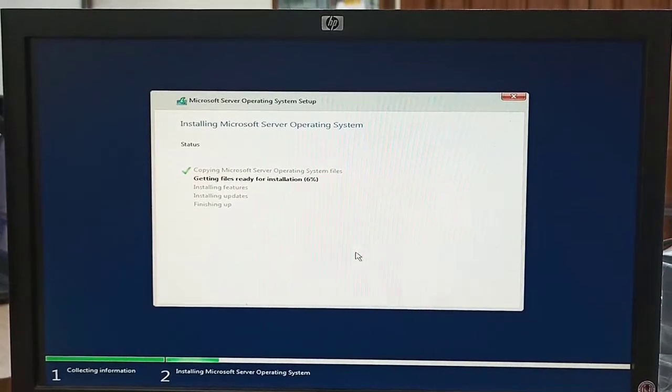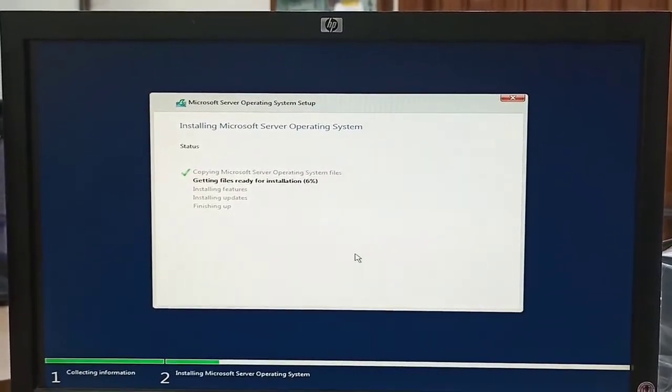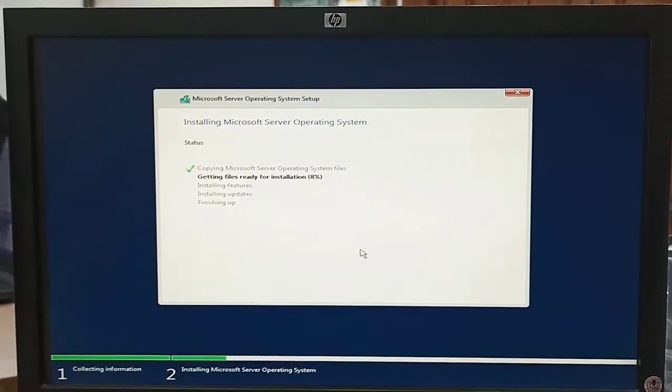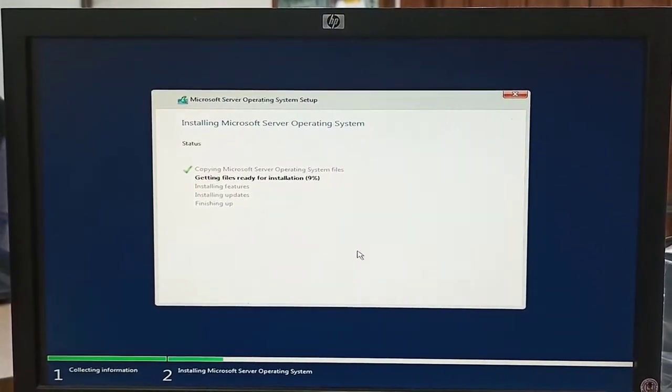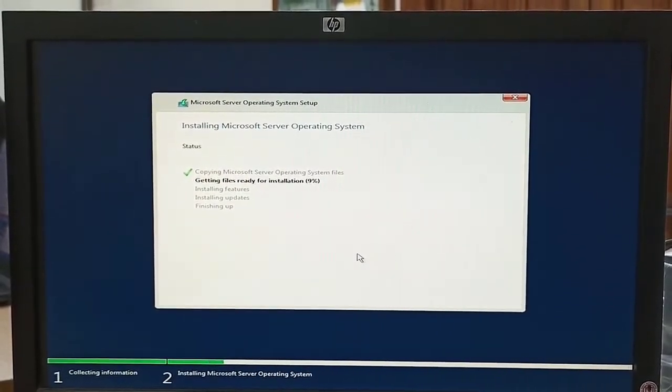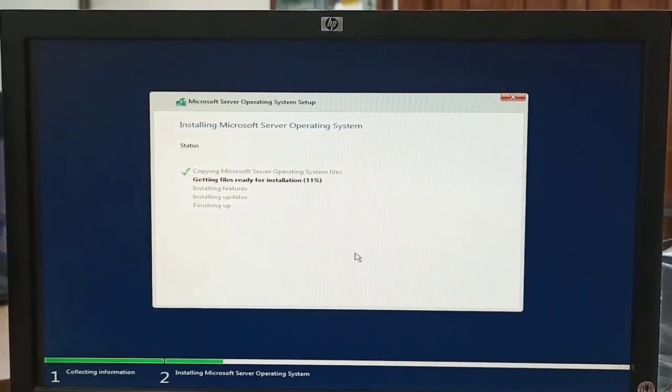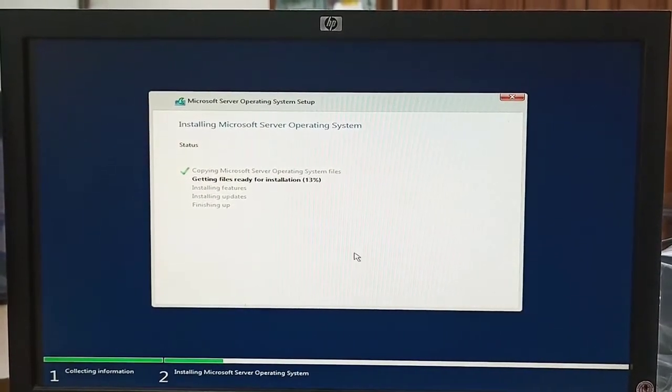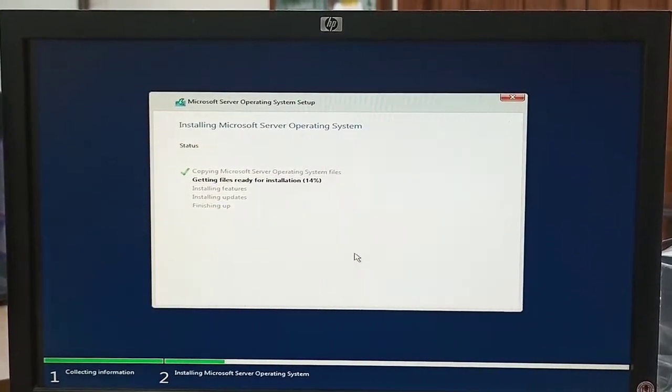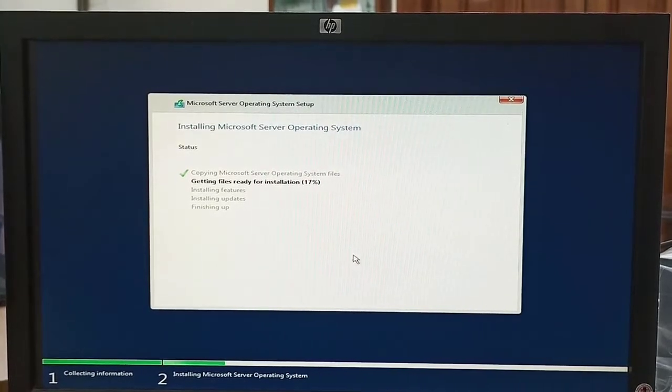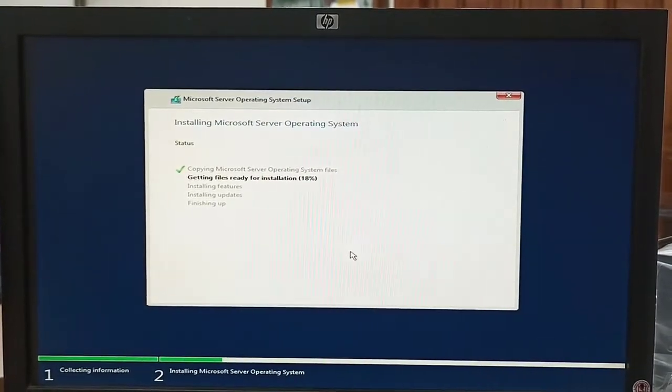Now installation is in progress. It will take some time to complete the installation.